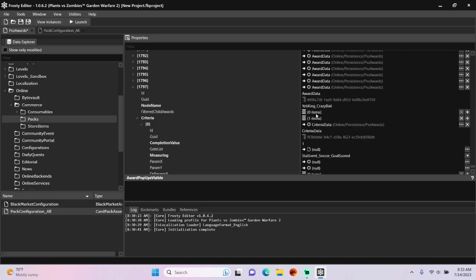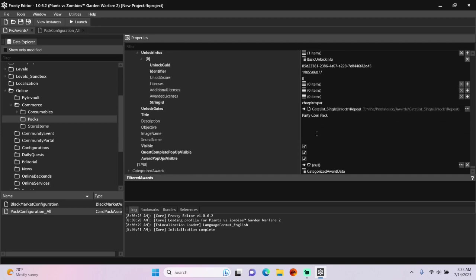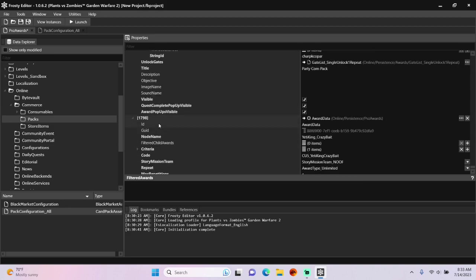I'm going to go one step further and copy my award data here, and paste it to the other new item I made. Open that new item up.